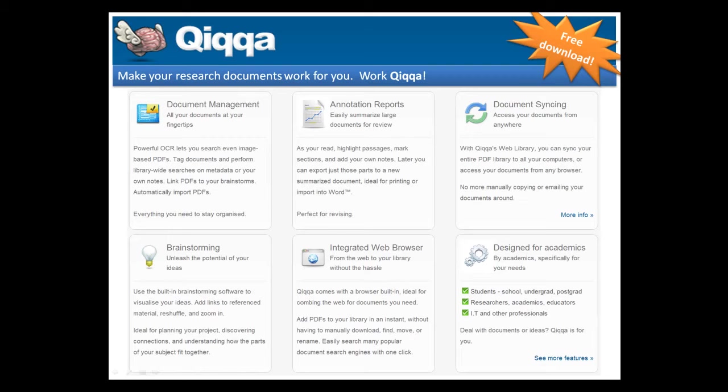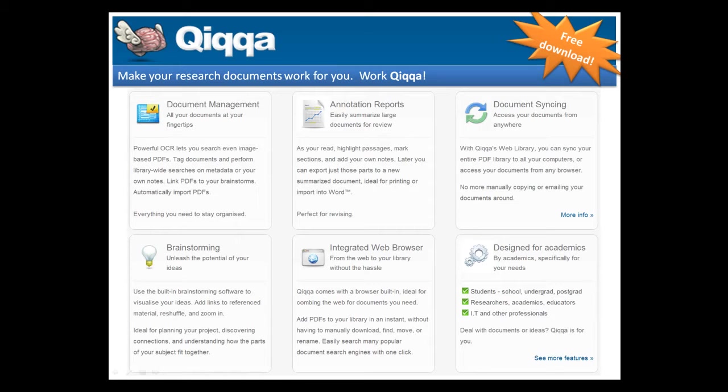The major features of Quica include document management, annotation and highlighting tools and annotation reports, document syncing both to an online library and between computers, brainstorming, an integrated web browser built for academic research, and it's designed for academics. Quica is only available currently for the Windows platform.